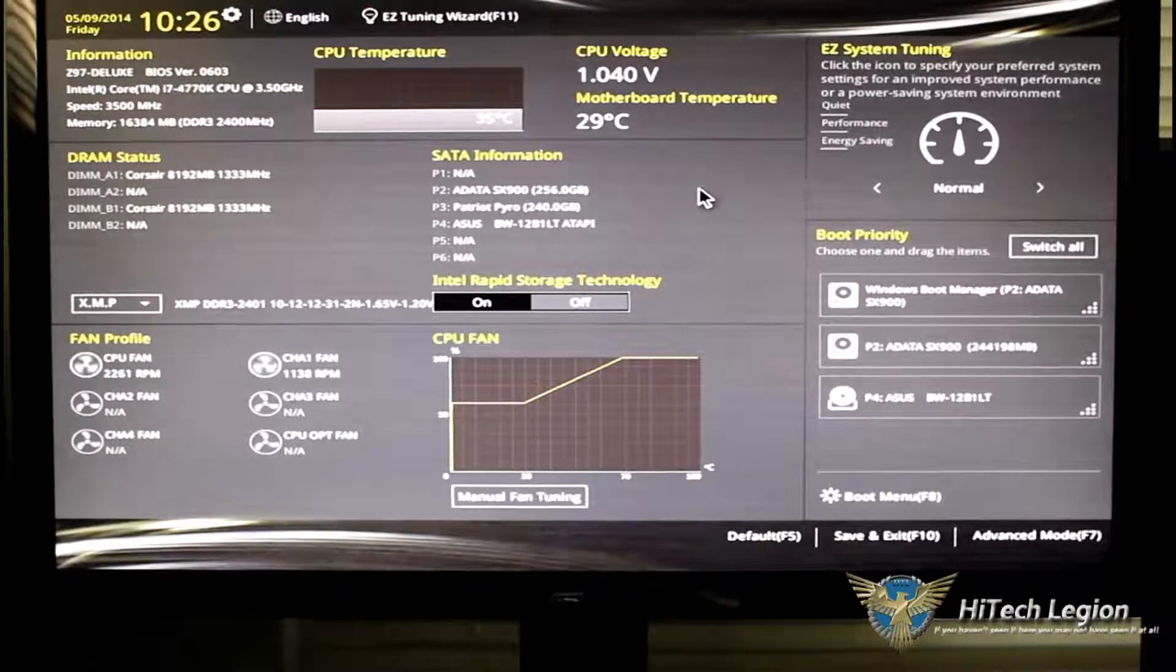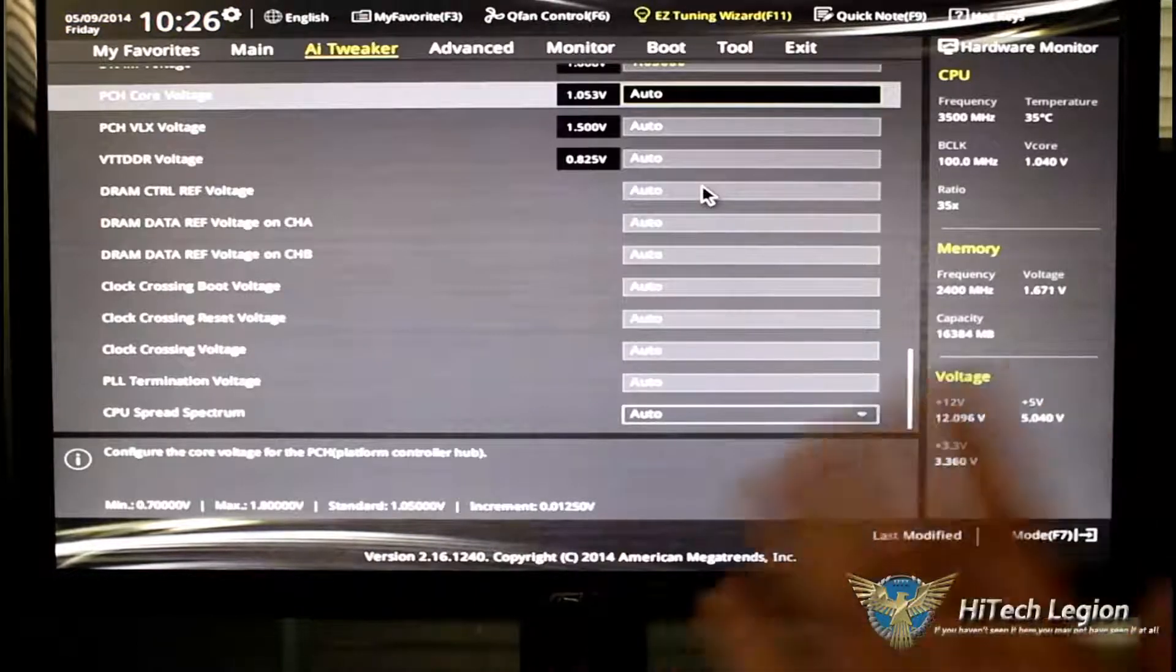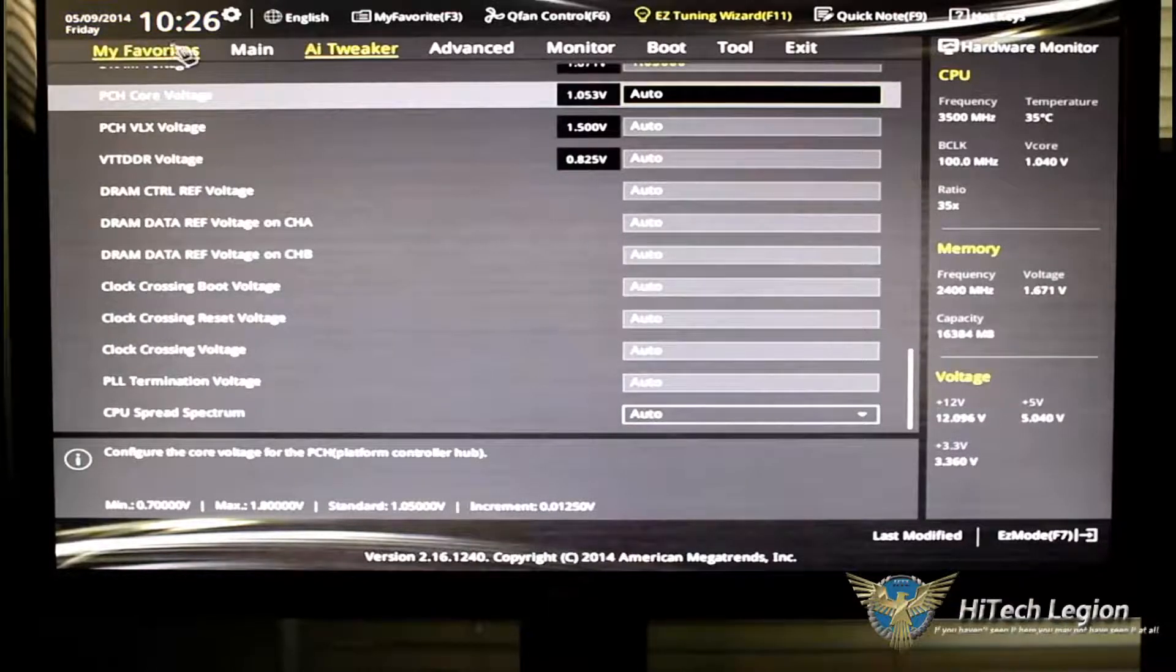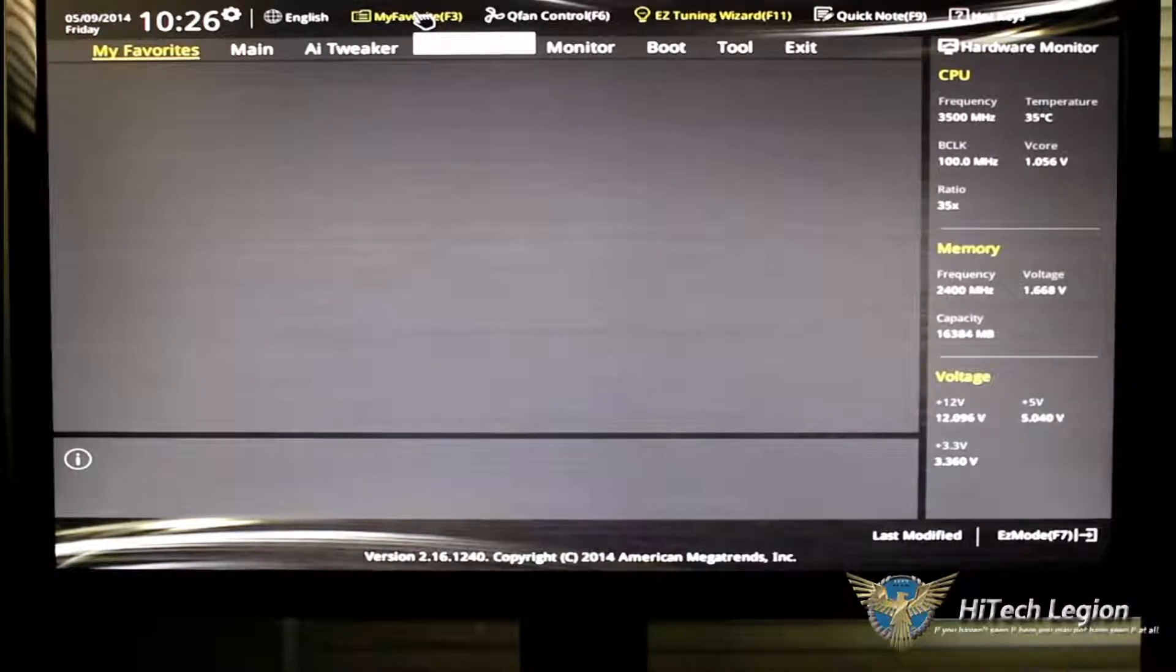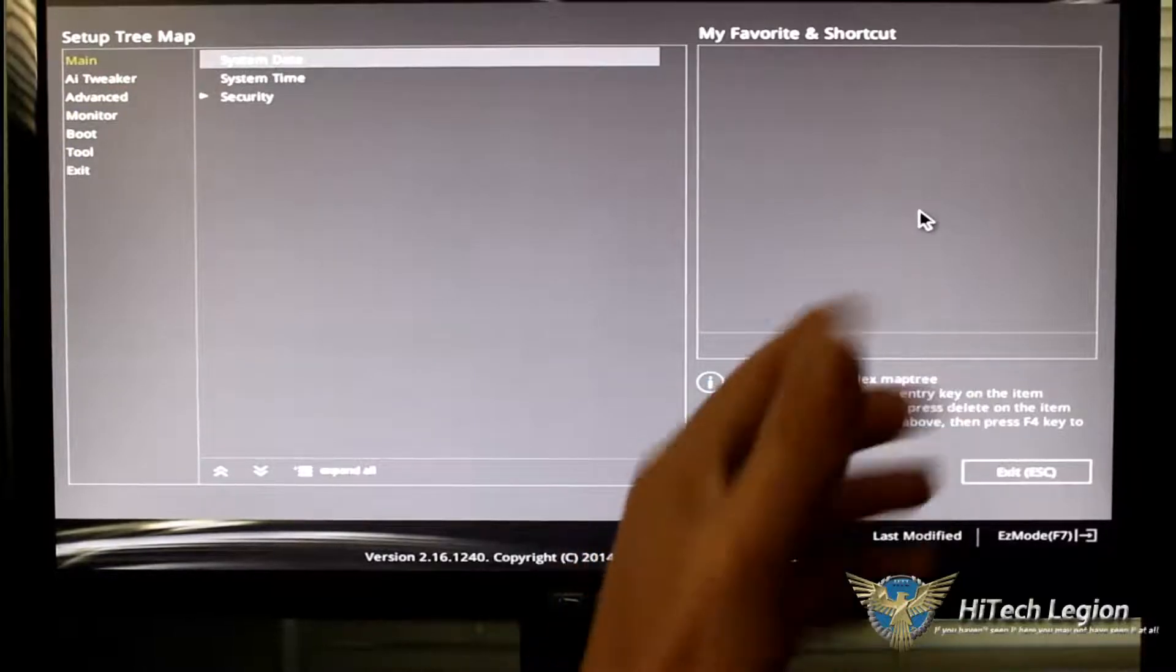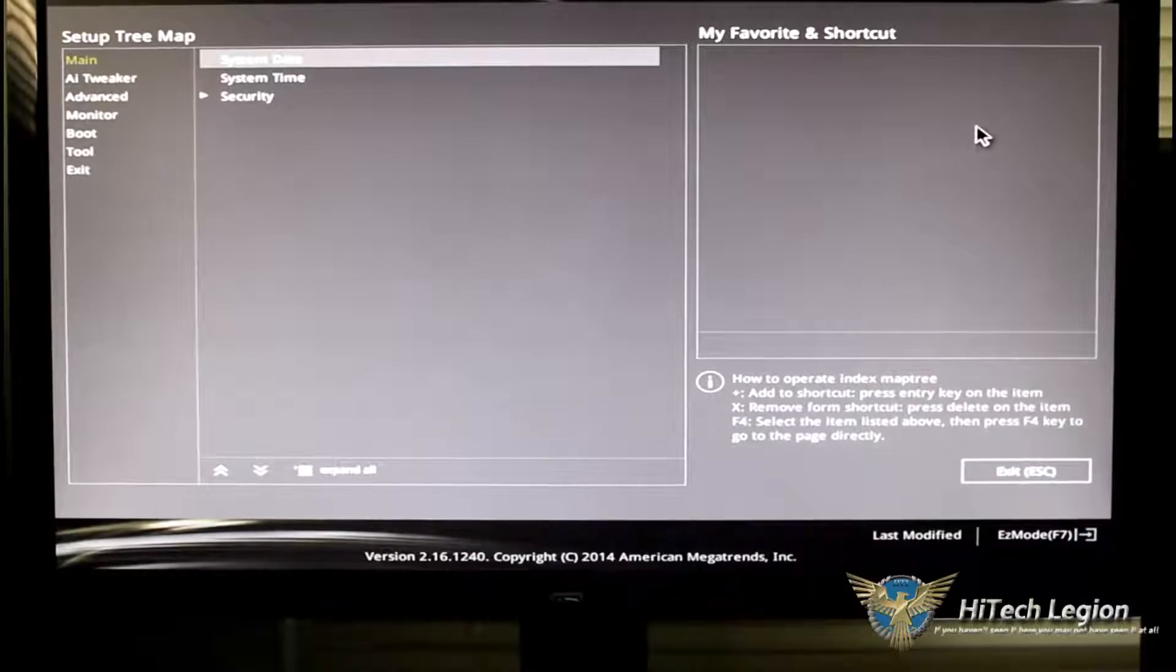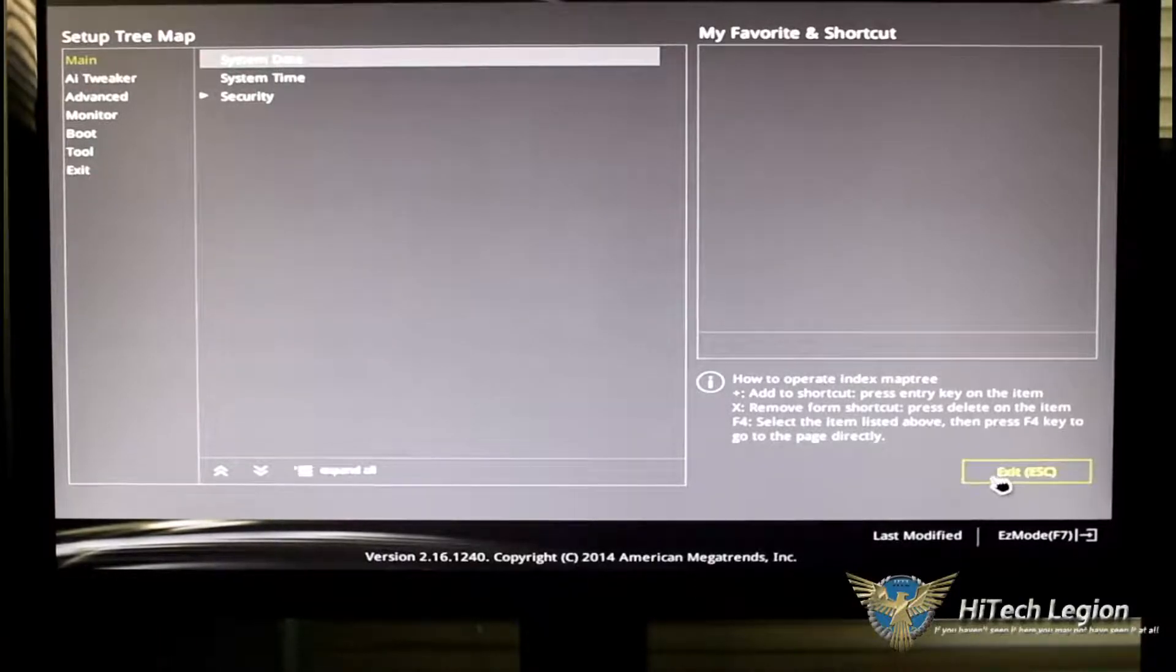Let's go ahead into advanced mode and take a look at that. We'll hit F7, and we're going into advanced mode. Of course, we have my favorites. My favorites is basically you can take different parts of the BIOS, put it in your box here, and by pressing F4, you can go to those pages directly instead of having to go through easy mode or advanced mode.